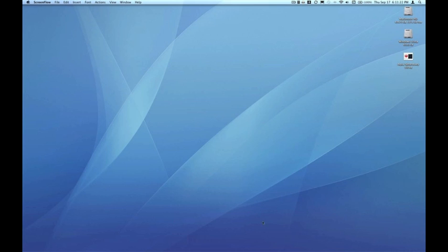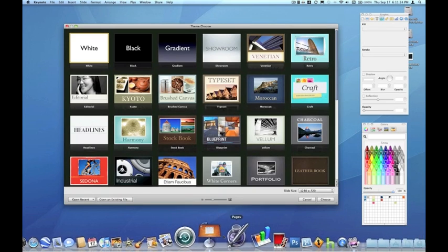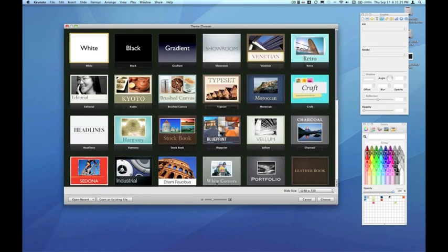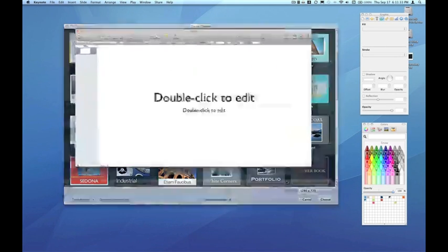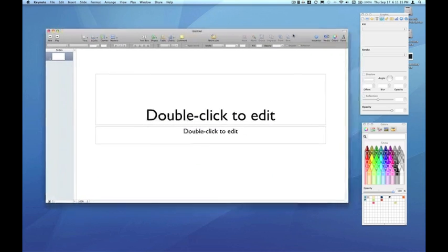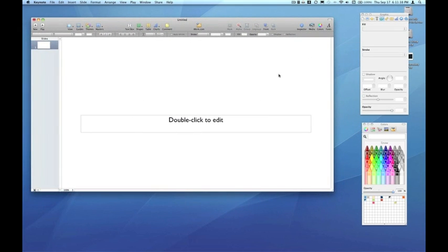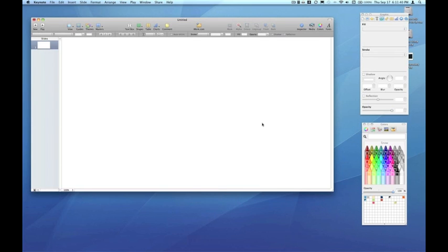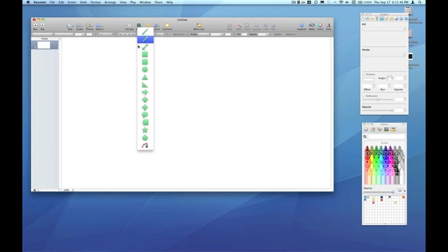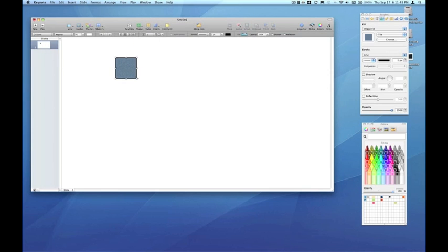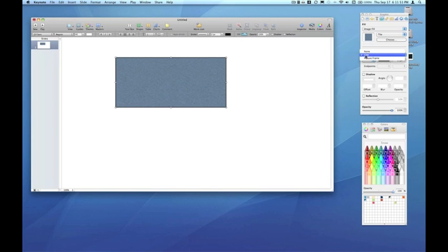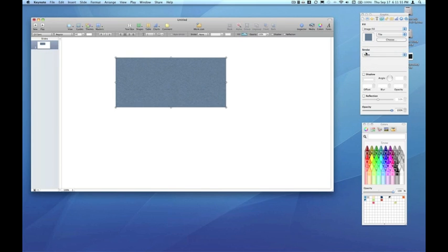So I'll launch Keynote here, and just start with a blank document. I'm going to get rid of the default text boxes, and create a shape on the canvas. Let's do a square. And I'm going to get rid of the stroke around the square. Choose None.